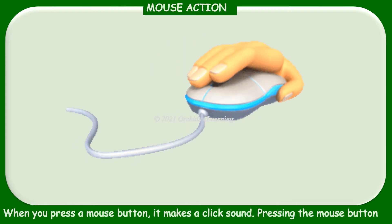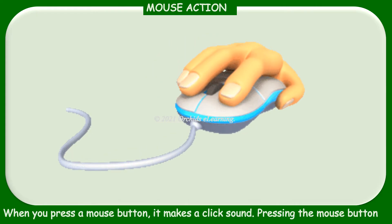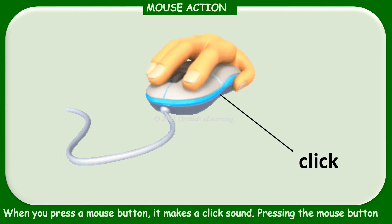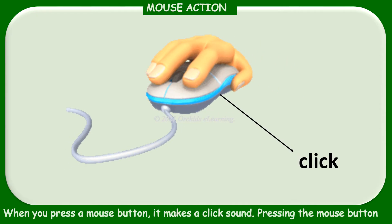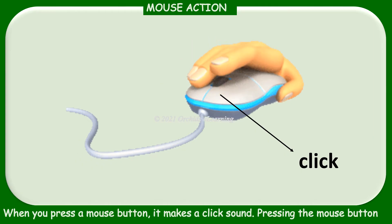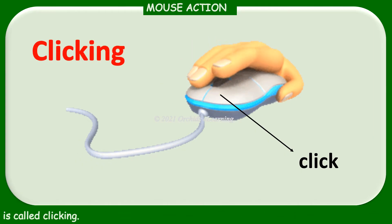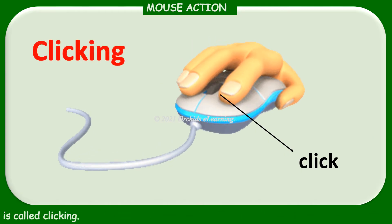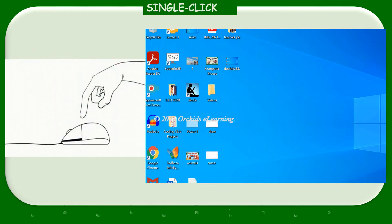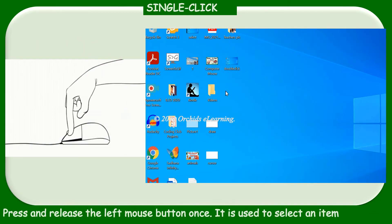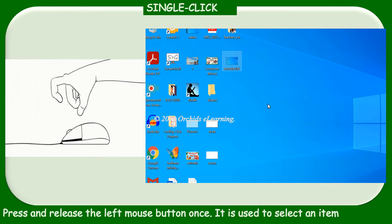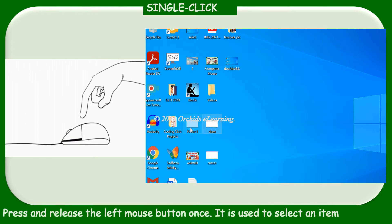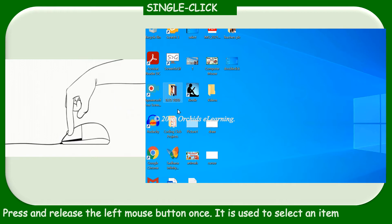Single click: press and release the left mouse button once. It is used to select an item.